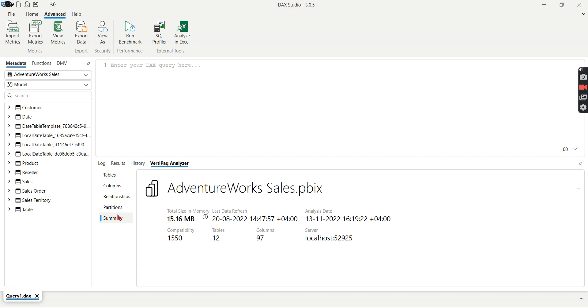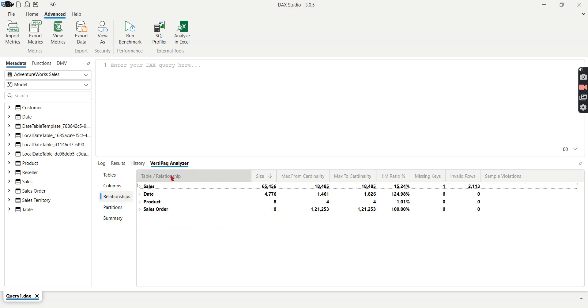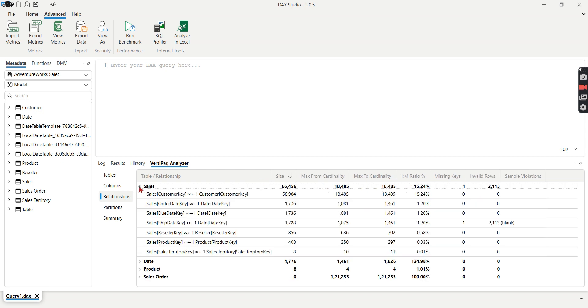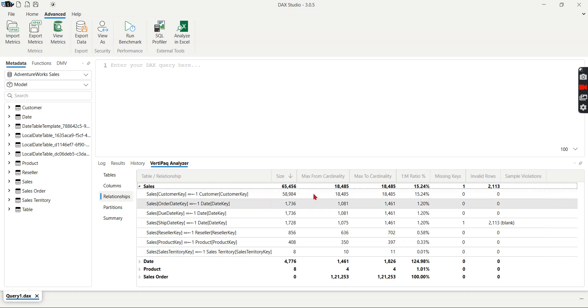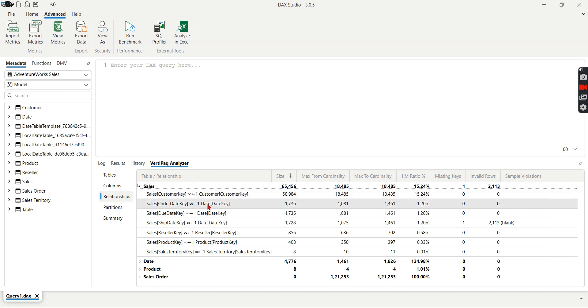Then going back to the third point, missing keys. What I mean by missing keys? This relationship. Right? You can see here missing keys. So let me explain what is this all about. Basically like this one-to-many side of your relationship, you can see maximum cardinality. That is I think the date, date key 1461 entries are in this date table which is present in the date table. But in sales order, order date key, only 1081 keys are present. So this is the from cardinality to cardinality.